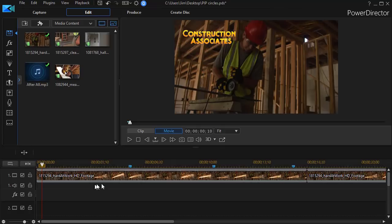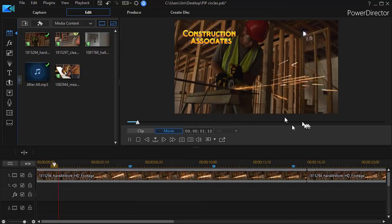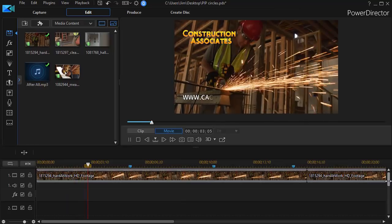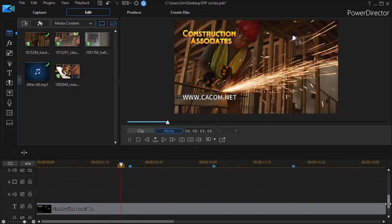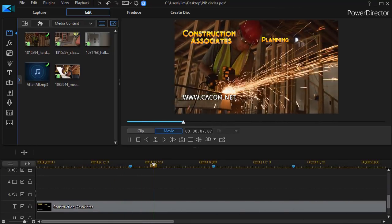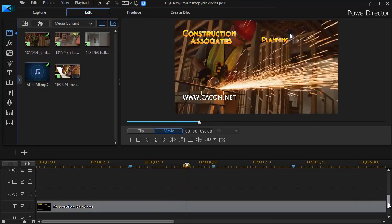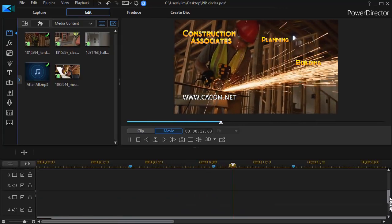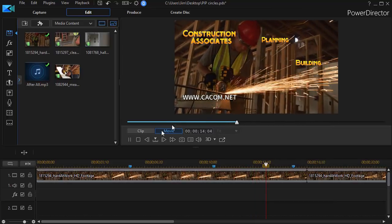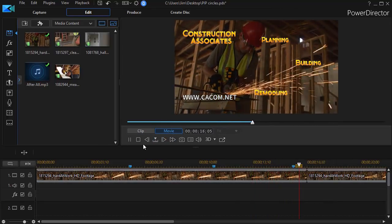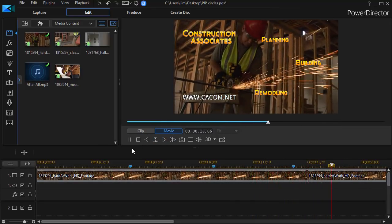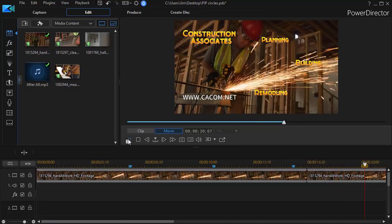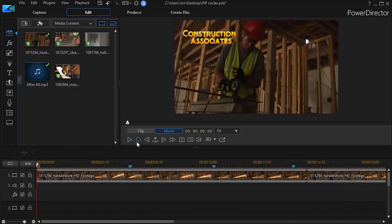On my track number one, I have my video playing of my construction project. And then if I drag down, you see I also have a title track with various items there, and I have a music track below that. But what I'd like to do is add several circular picture-in-pictures where each of the pictures is a video. Let me show you how we can begin that.